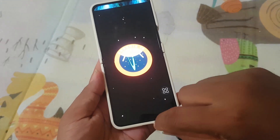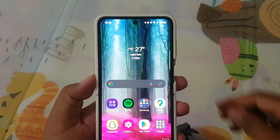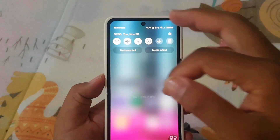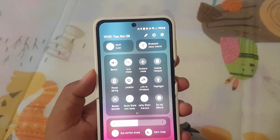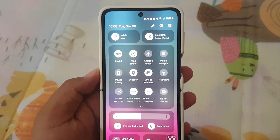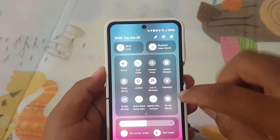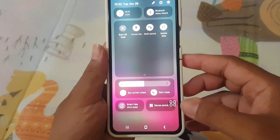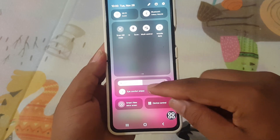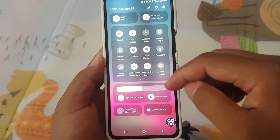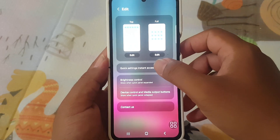Let's explore the key changes brought by Android 14. Our first major upgrade is the redesigned layout of the Quick Panel. The buttons are now arranged in a grid-like pattern, making them easier to locate and access. The brightness slider has also found a more prominent position, simplifying screen brightness adjustments on the go.